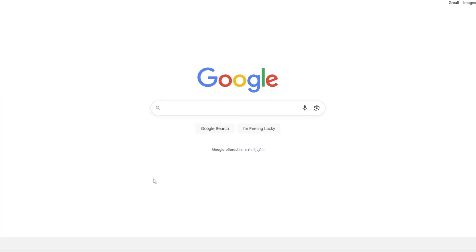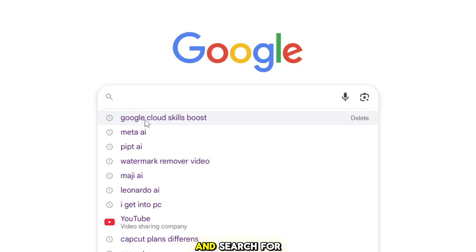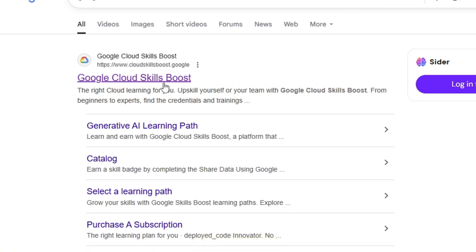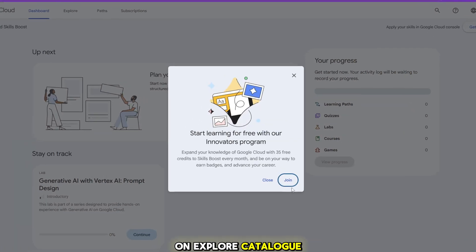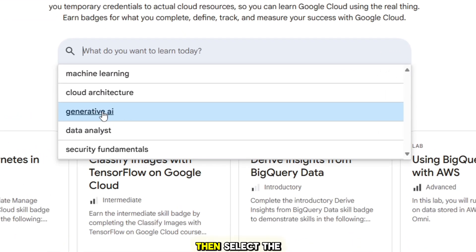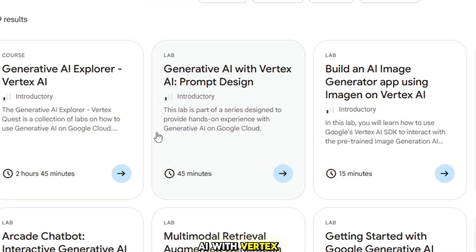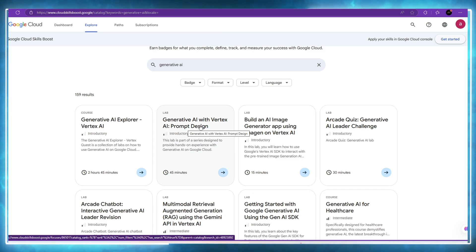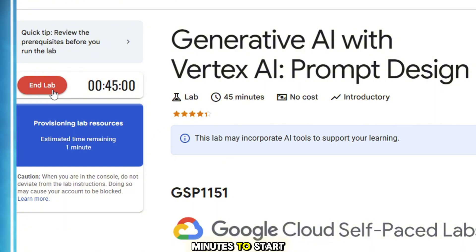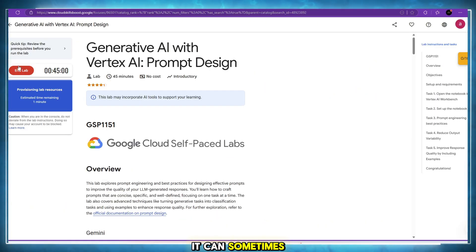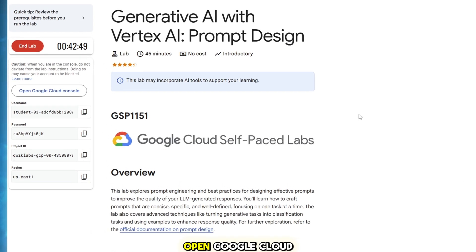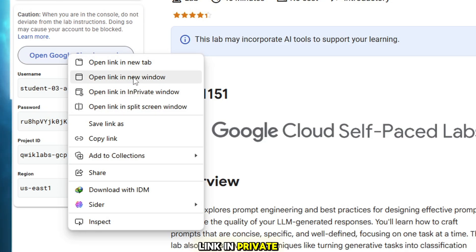Okay, let's start the tutorial. First, go to Google and search for Google Cloud Skills Boost. Then click on the first website that comes up. After that, click on Explore Catalog. Now search for Generative AI, then select the part called Generative AI with Vertex. Next, click on Start Lab. It might take three to four minutes to start, but don't worry — it can sometimes take a bit longer. Once started, right-click on Open Google Cloud and select Open Link in Private Window.